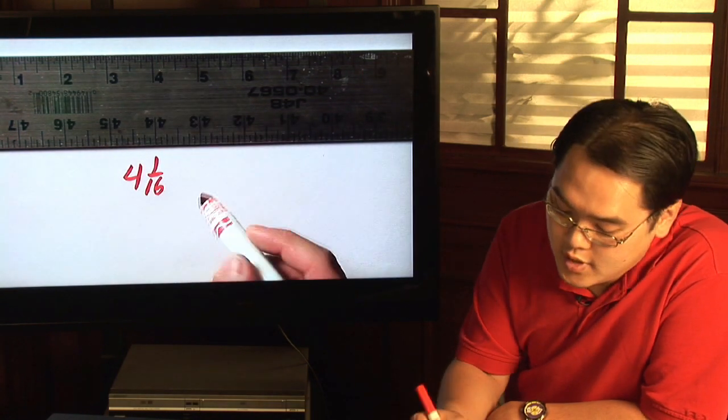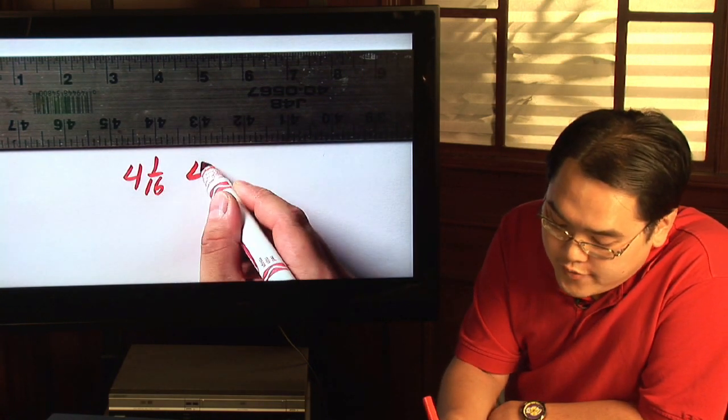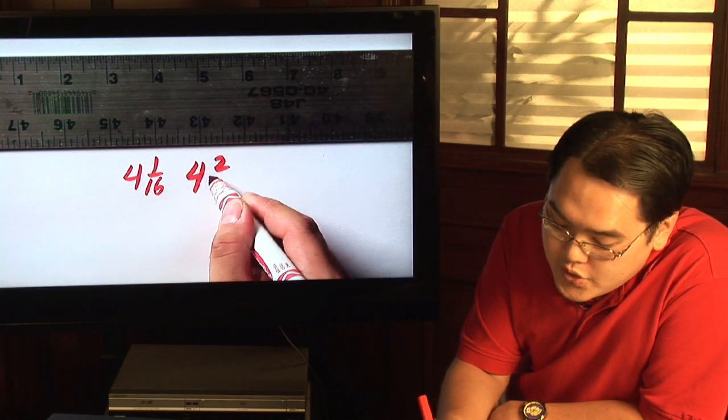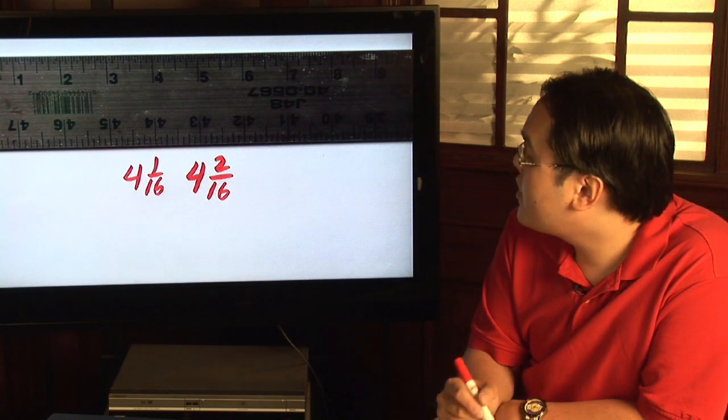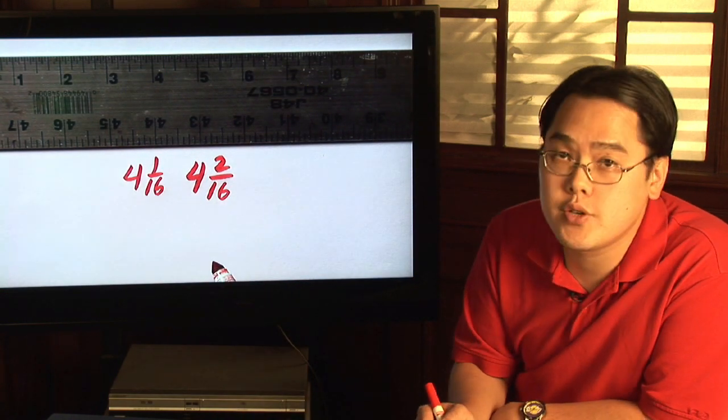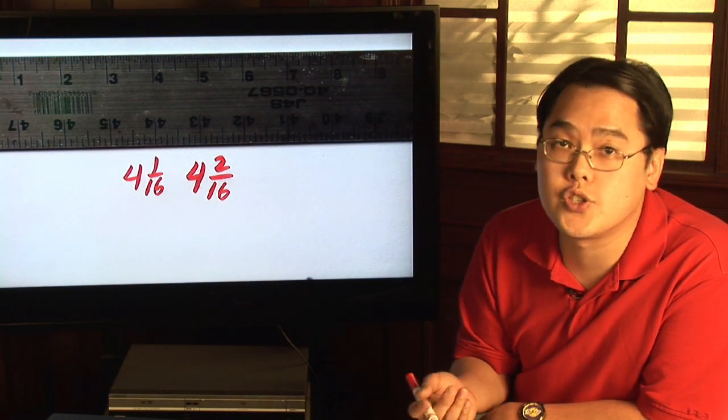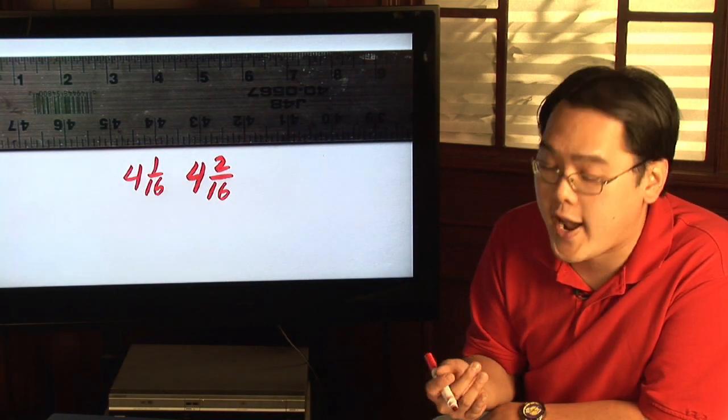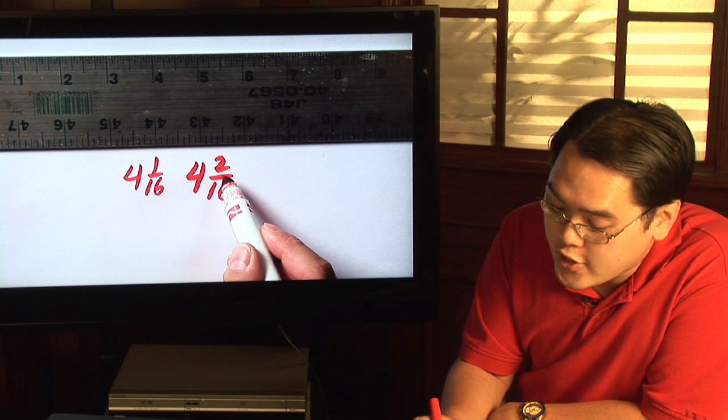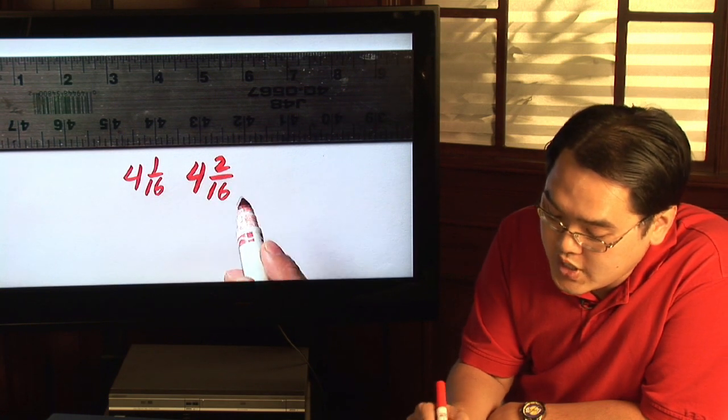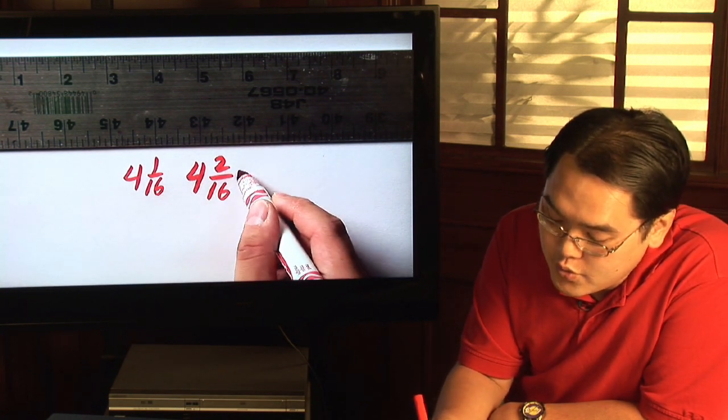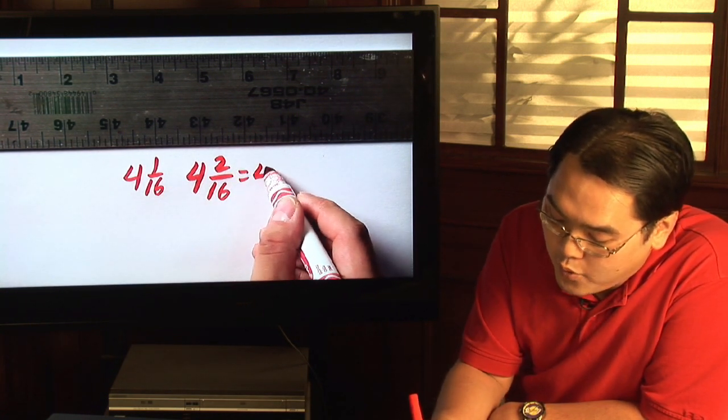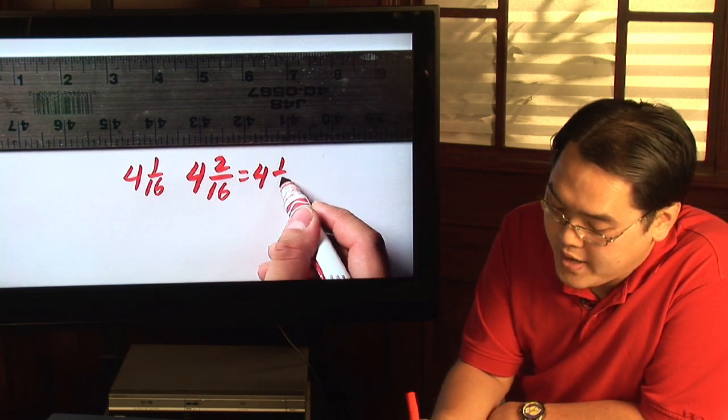Two ticks, four and two-sixteenths. But you can use these as opportunities to teach students to reduce fractions because as you know with two-sixteenths, you can reduce both of these by two, so this will be four and one-eighth.